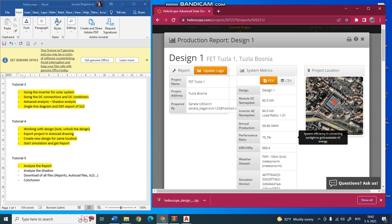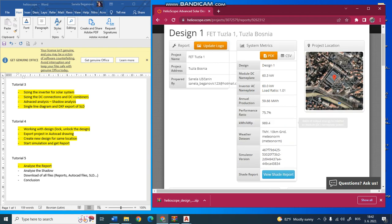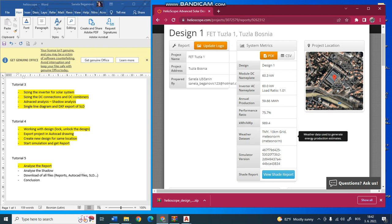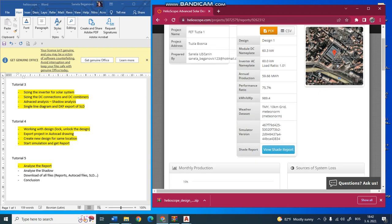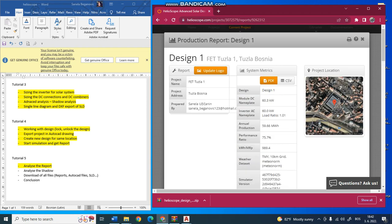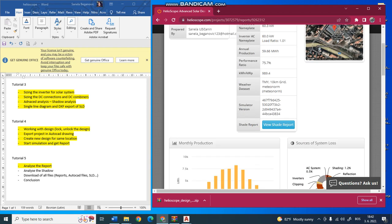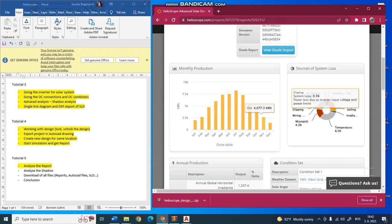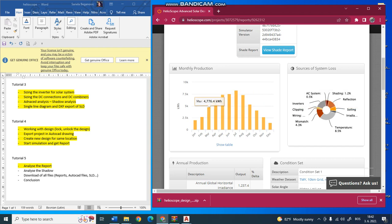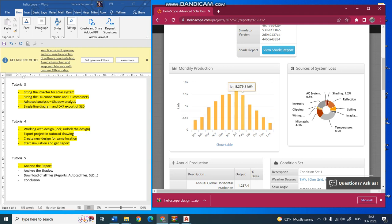This shows kilowatt hour per kilowatt panel ratio, and the weather dataset used for our calculation. Here there is monthly production for one year in kilowatt hours per month - January, February, March, for the whole year.